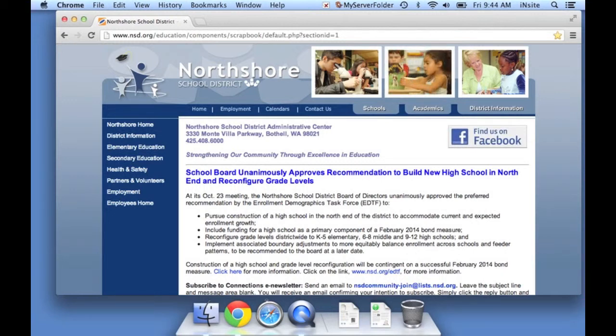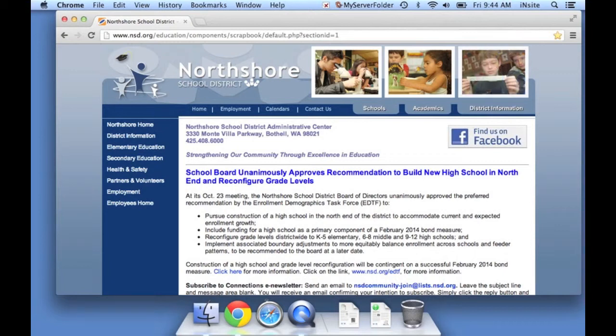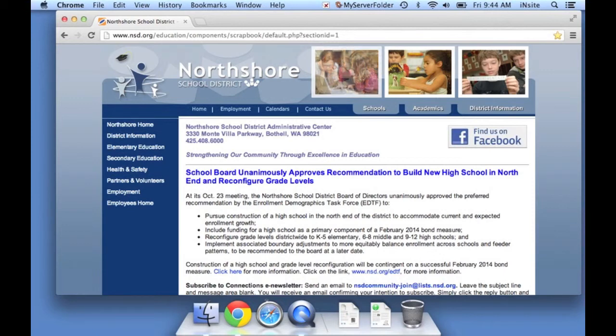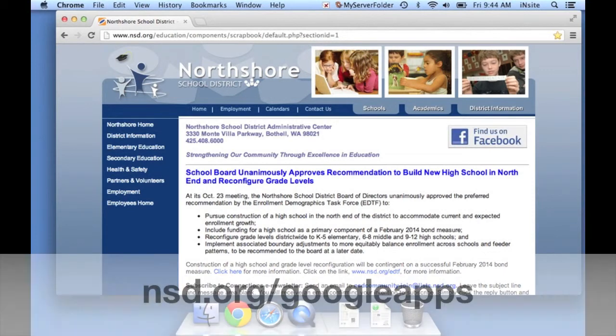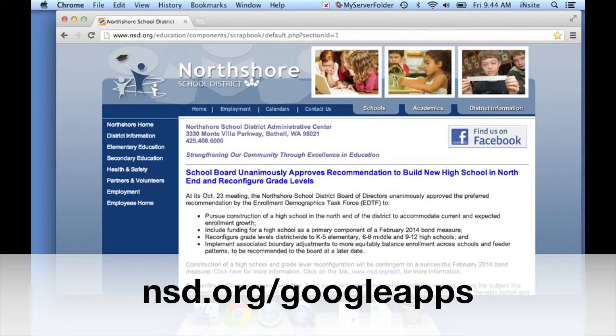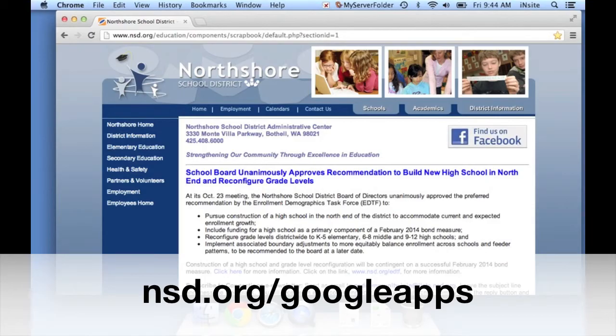So we hope that this will be a useful tool for you as you're doing research and working on projects to be able to carry your bookmarks and resources from computer to computer. Please visit our NSD Google Apps resource page at www.nsd.org slash Google Apps.